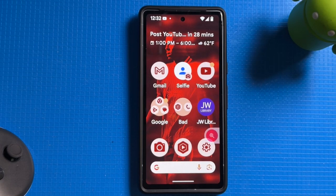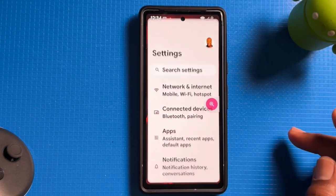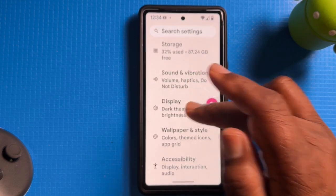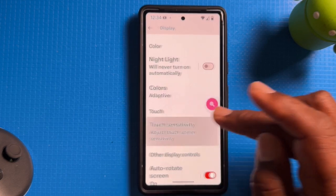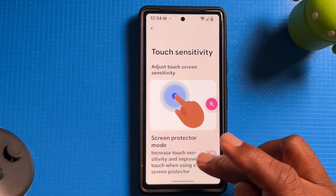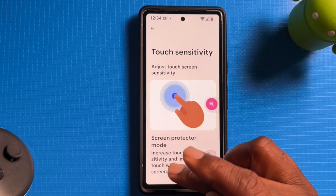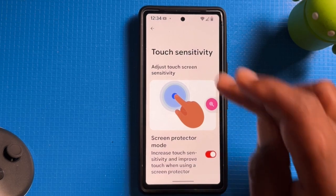Sometimes your screen might not be touch friendly, so you need to increase the touch sensitivity. Tap Settings, then go to Display, then tap Touch Sensitivity. Tap to enable Increase Touch Sensitivity and improve touch when using a screen protector. Turn that on and go back.